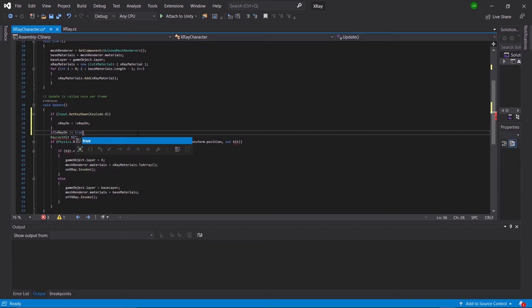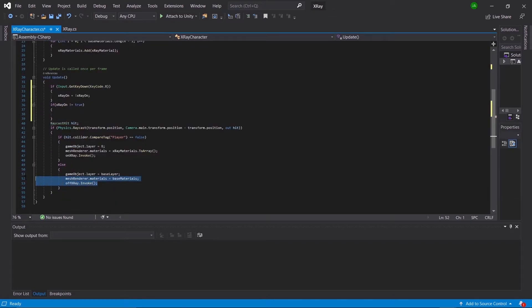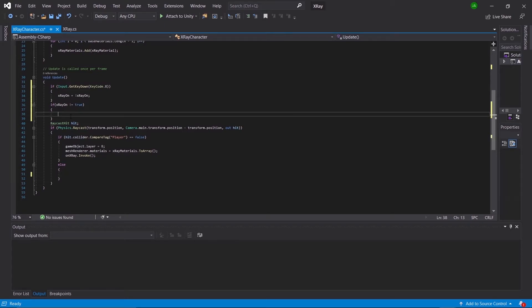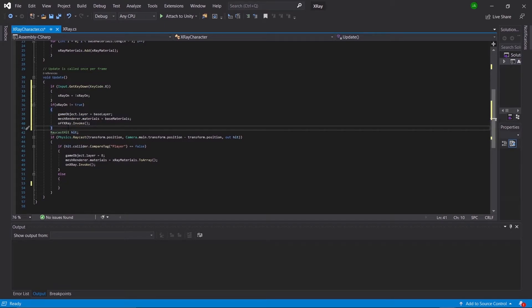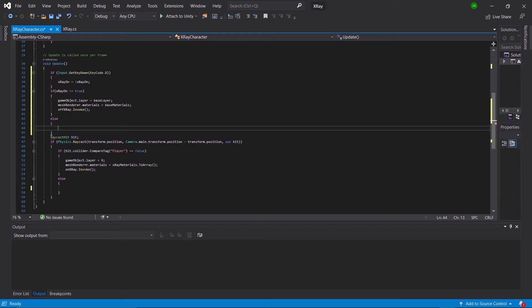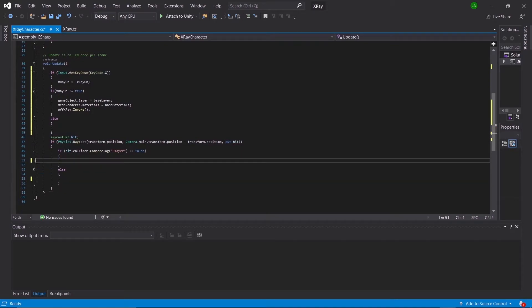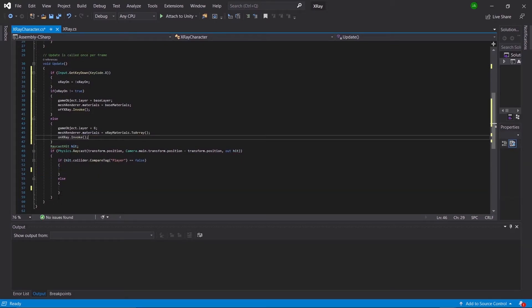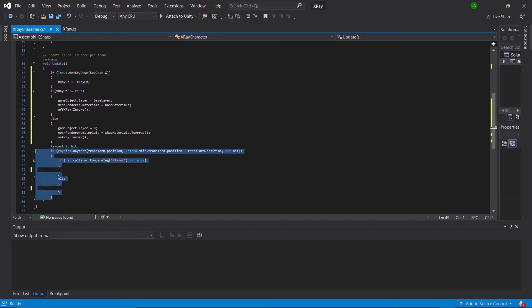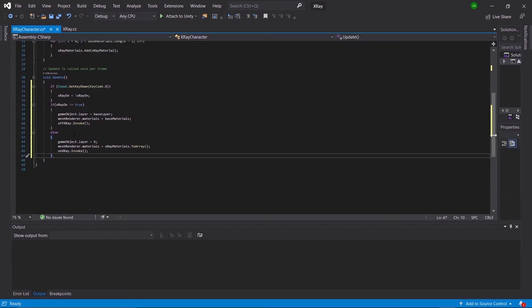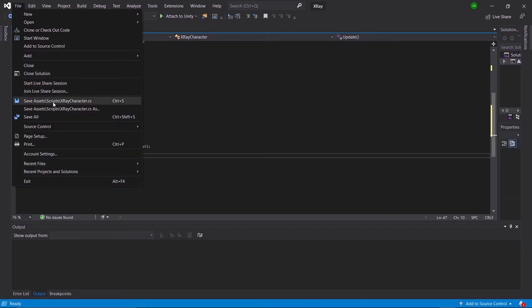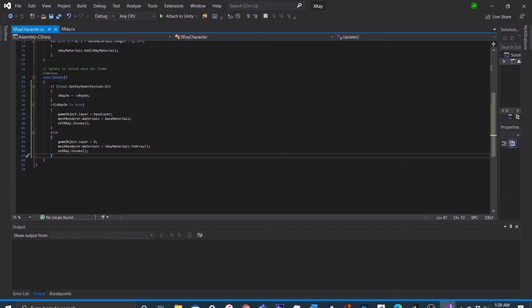Then beneath that we'll say if xRayOn is not equal to true, go down into our else statement and copy and paste it into this new if statement. Beneath that if statement we'll make an else statement and copy in the first part of the latter if statement. After that you can go ahead and delete all the raycast stuff, save, and go back into the project.